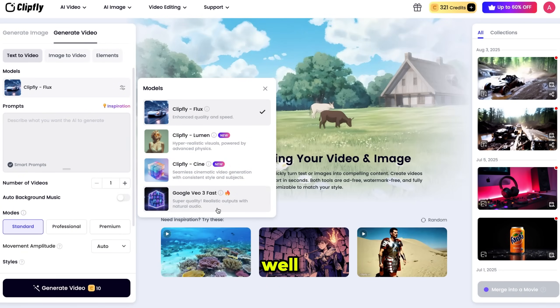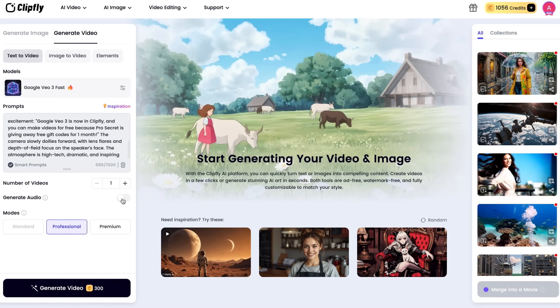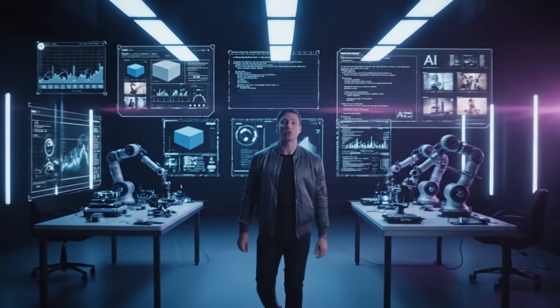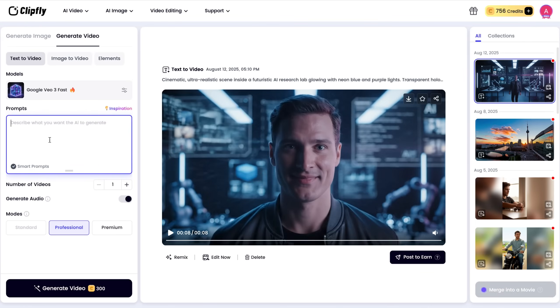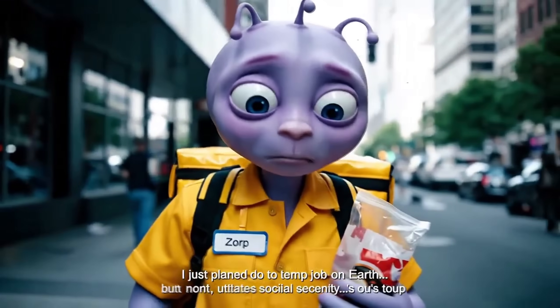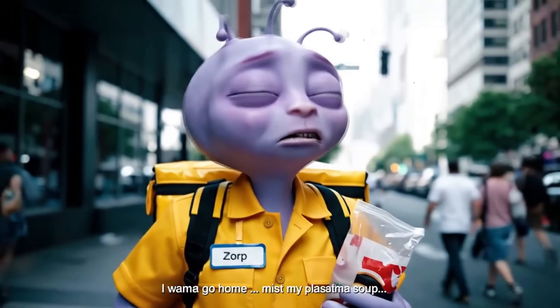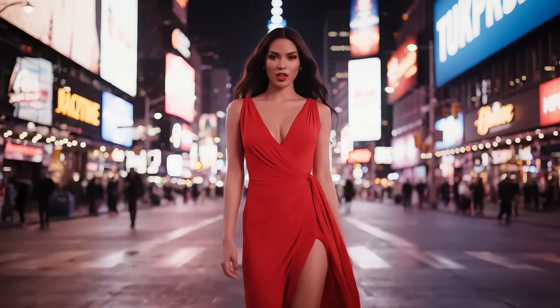You can even use VO3 as well. Simply select the VO3 model, paste your prompt, then enable the audio option to add sound to your video. Next, select the mode and click Generate. And here is the result — Google VO3 is now in Clipfly and you can make videos for free because ProSecret is giving away free gift codes for one month. I've also made some other videos, so watch them and take inspiration. You can create a lot of content using this, and everything is in one place.